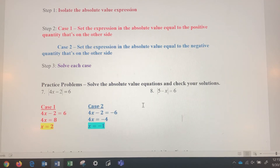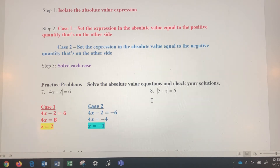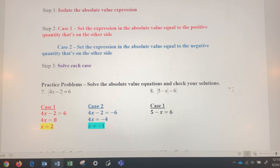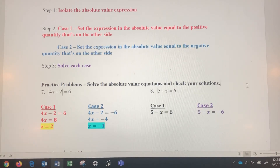Pause the video, give number eight a try, then come back and check your work. In number eight, step one is already done — the absolute value expression is already isolated. Case one: set 5 minus x equal to positive 6. Case two: set 5 minus x equal to negative 6.